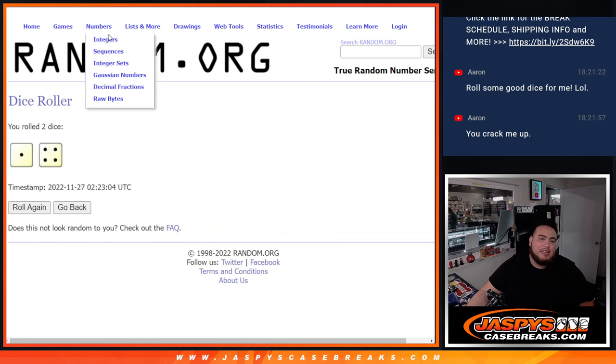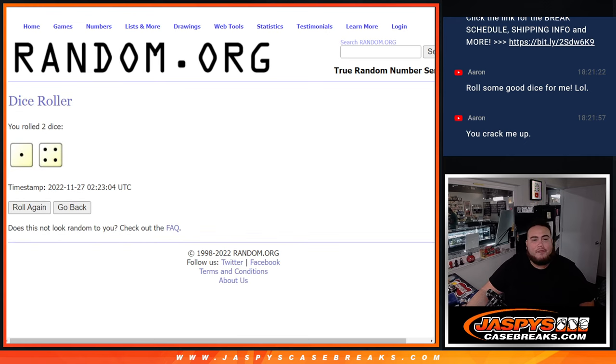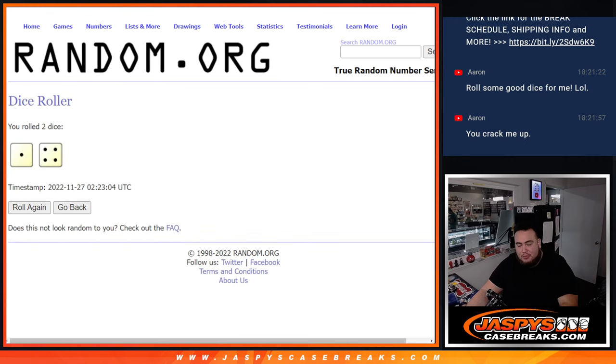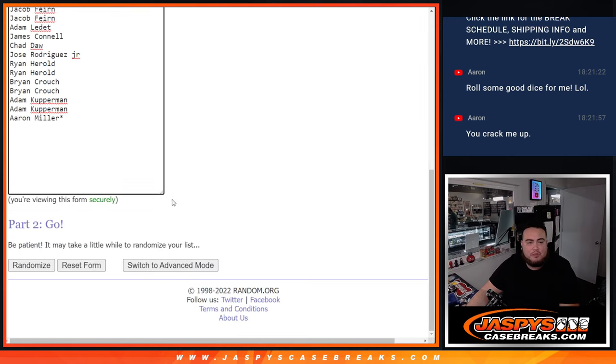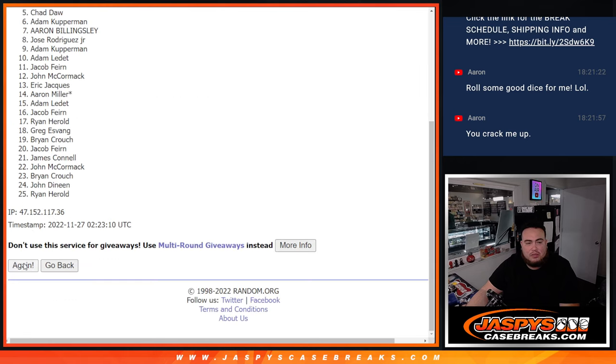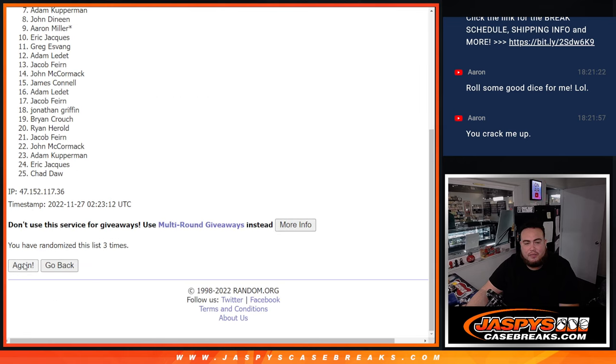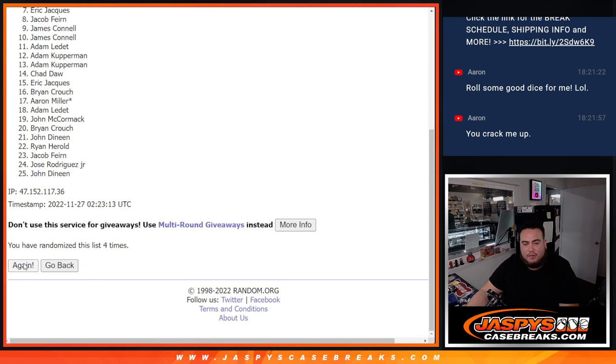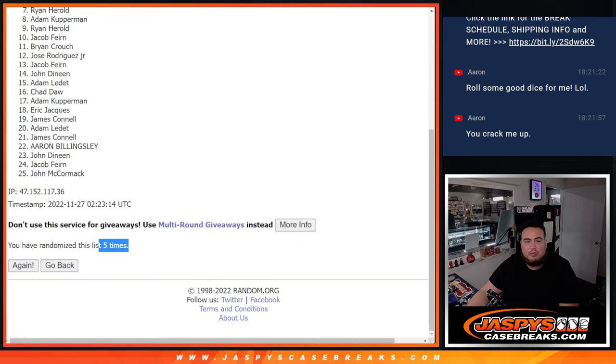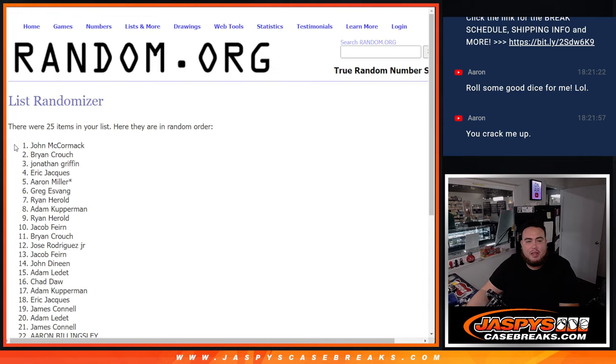Boom. It is a 1 and a 4. 5 times, 5 times. Here we go. 1, 2, 3, 4, 5. Boom. 5, 5. Boom.